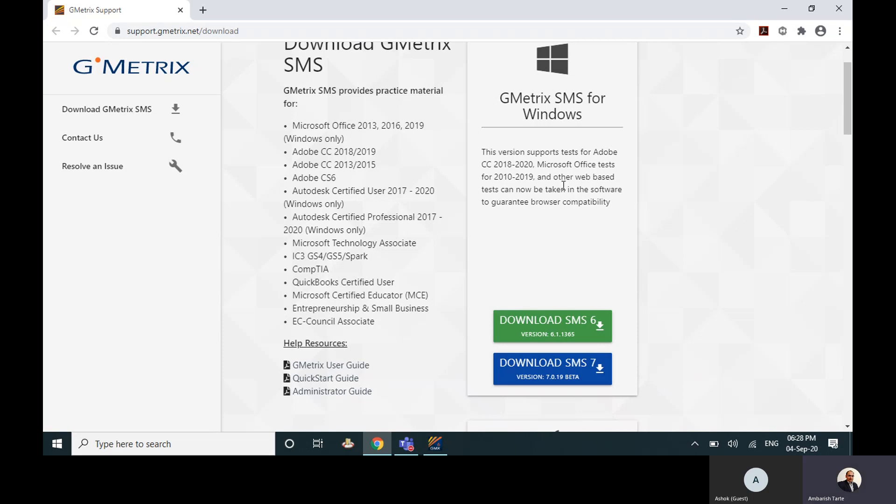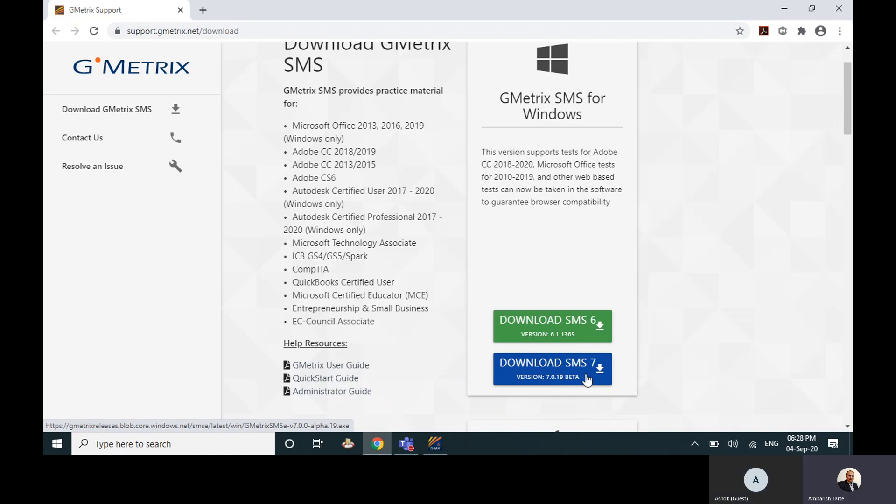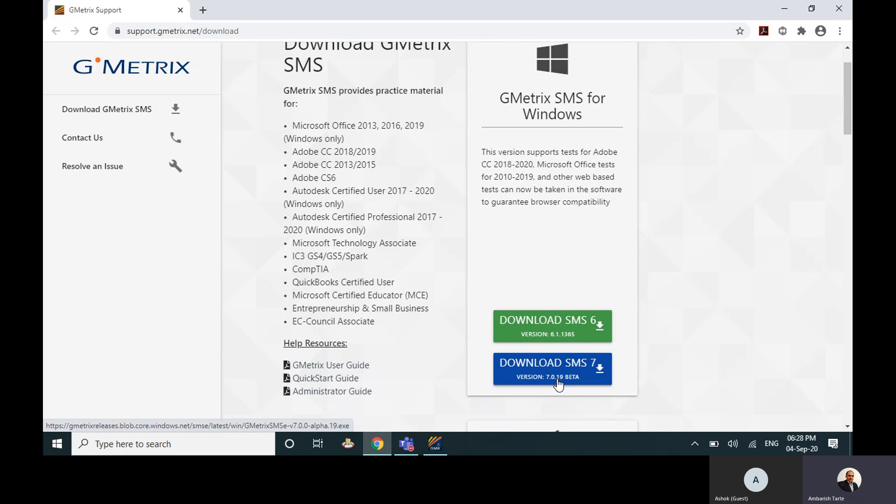You can click on the Windows first one or second one. I think I'll go with the latest one, the 7.1 beta 6.1 and 7.1. I've gone with the latest one here.